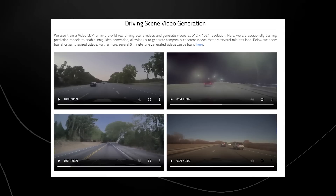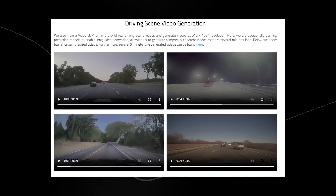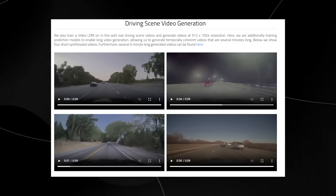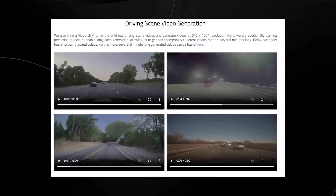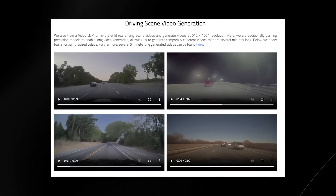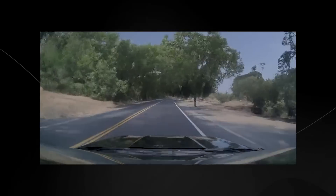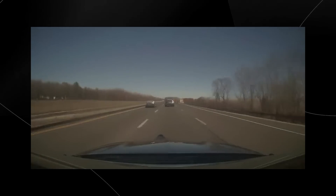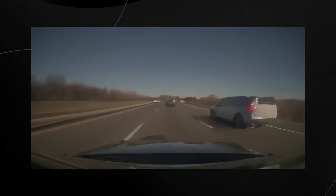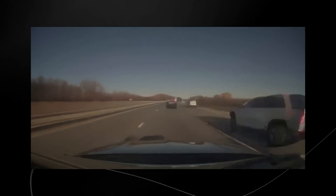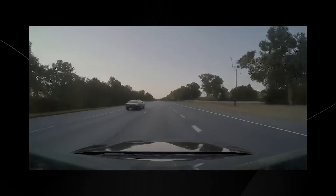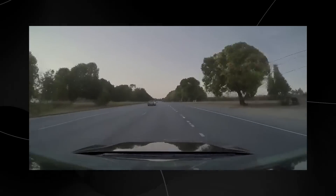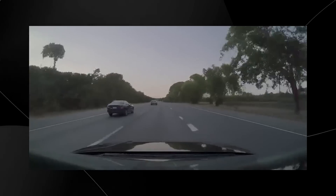They also did driving scene video generation, essentially training the video LDM on real-world driving video scenarios. They were able to generate videos, some literally up to five minutes long. You can see a high-resolution video of someone driving — I think in America. There is some distortion on the cars that go by, but I think for dash cam videos it seems pretty accurate. There's a little bit of manipulation on the trees and highways, but nonetheless this video is quite impressive in terms of what it's able to accomplish.